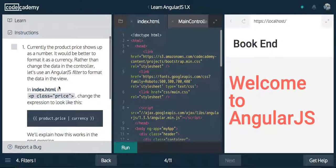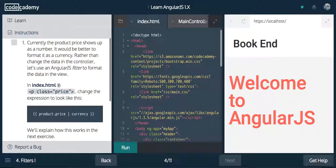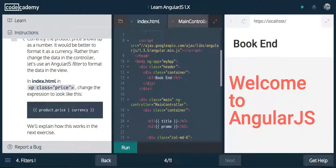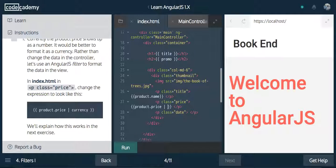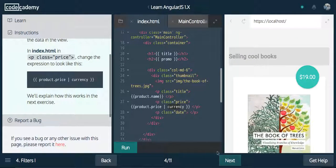Currently the product price shows up as a number. However, it would be better to format it as a currency — rather than change the data in the controller, let's use an AngularJS filter to format the data in the view. In index.html, in the price class, change the expression to use a pipe here. This says hey Angular, I want to use a filter, and then we pass it the name of the filter. This is the value we want to filter, and this is a built-in filter. Basically, this uses localization to format it with a dollar sign since we're in the US. So there it is — $19.